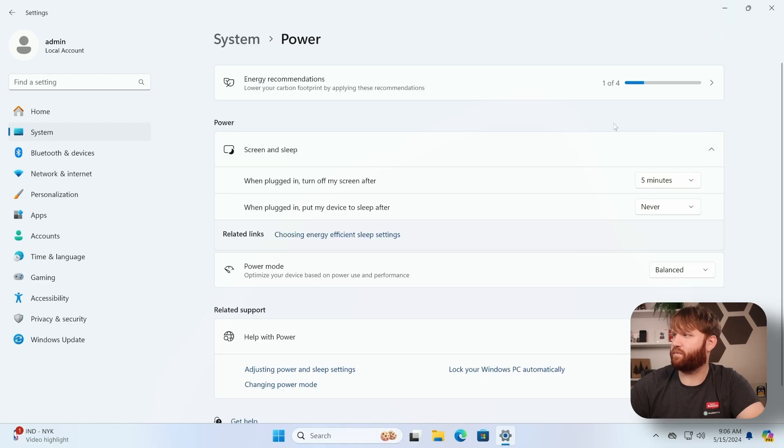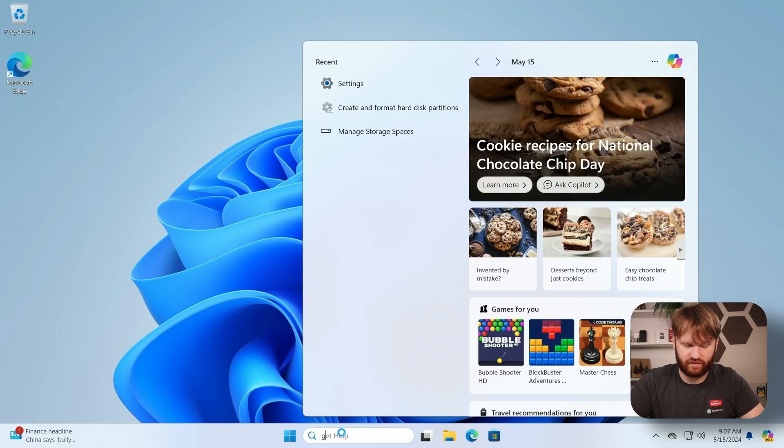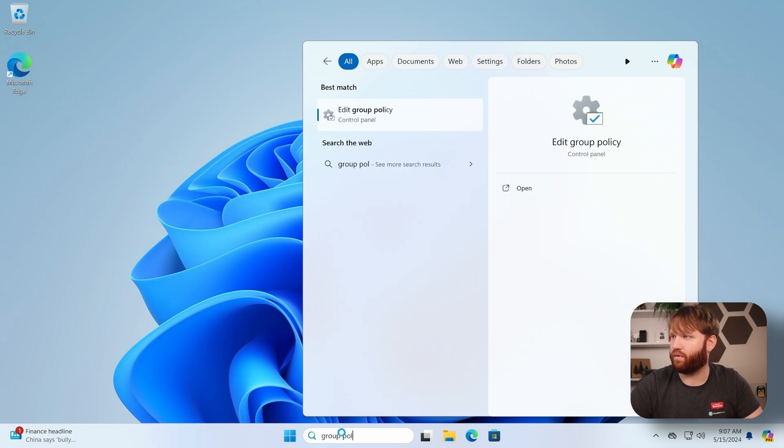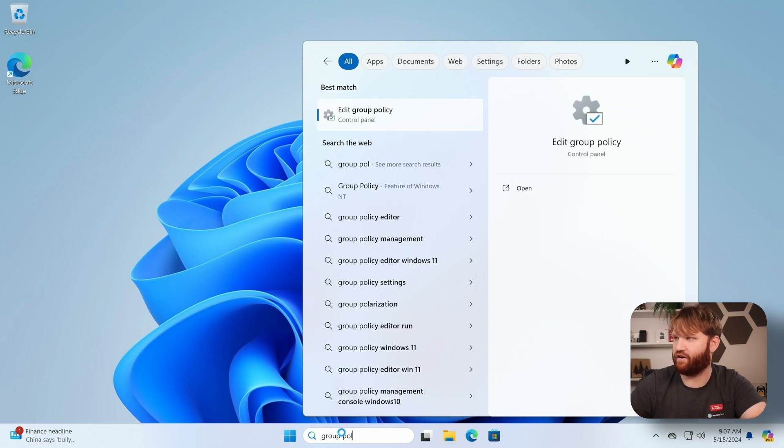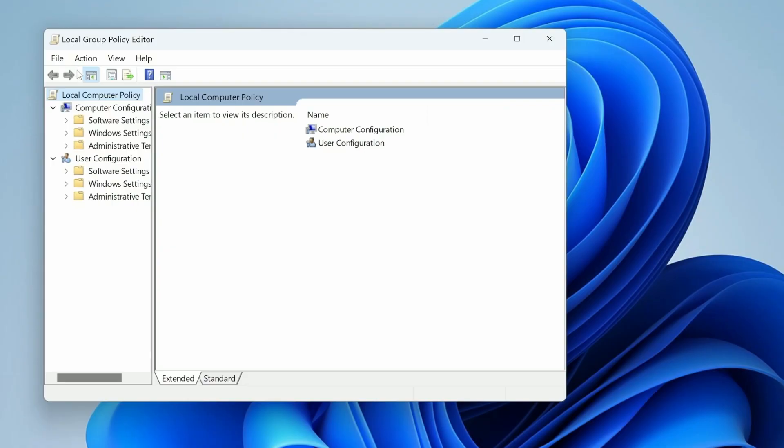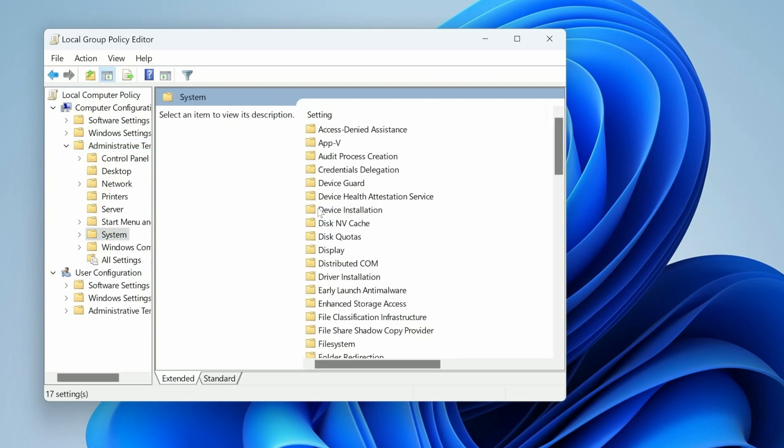And to do this I'm going to go ahead and close out settings. We're going to go a little more of an old school application. This is going to be the group policy editor from the control panel. So let's go ahead and open this up. From there under computer configuration we're going to want to go to administrative templates and then in there we're going to want to head over to system.